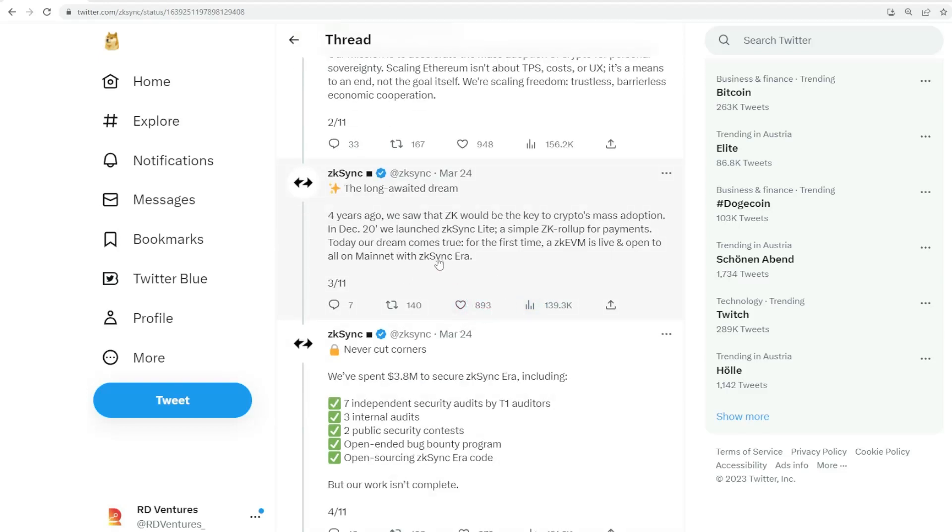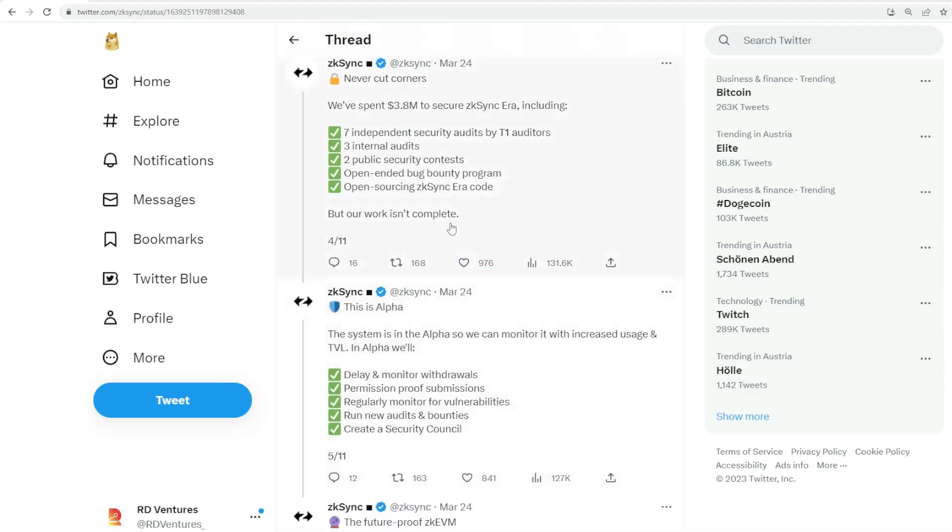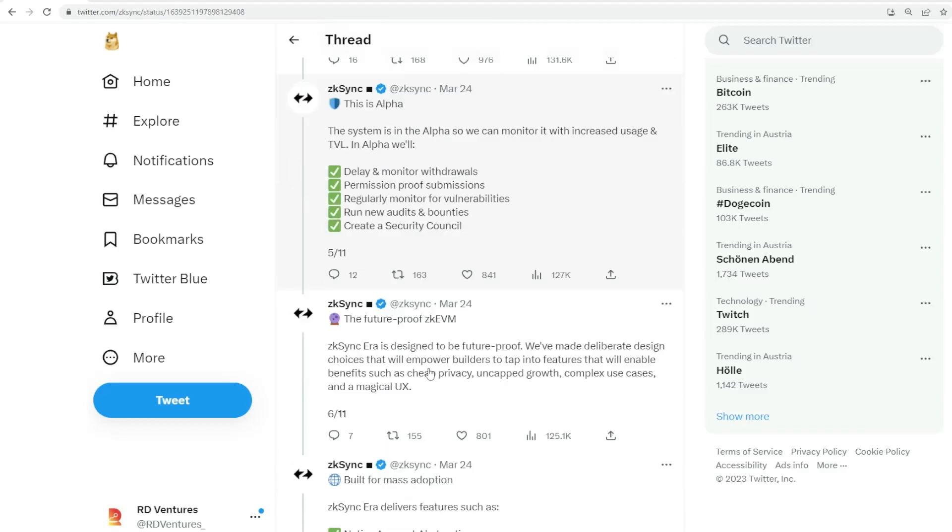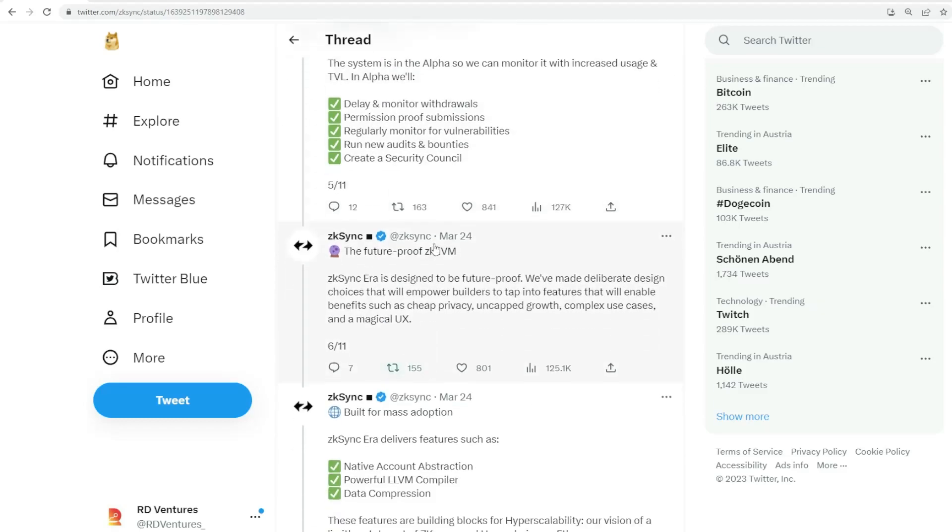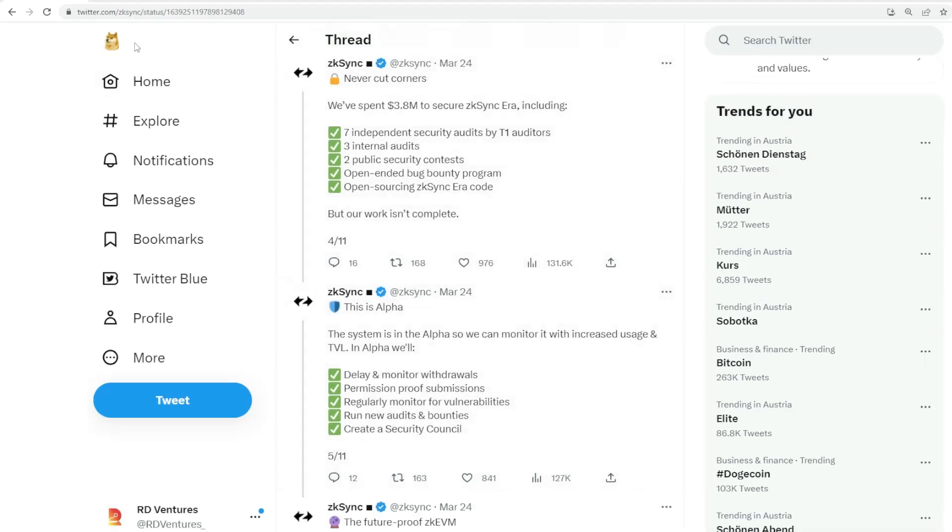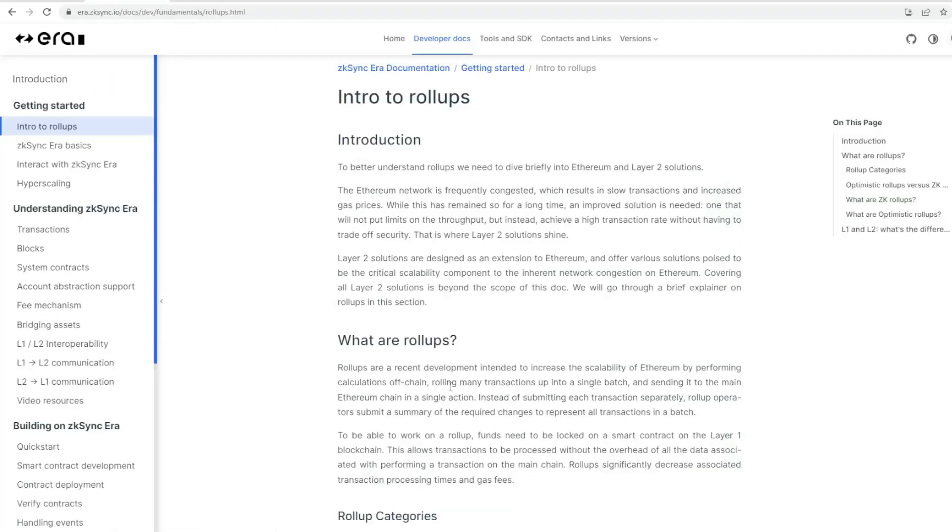It's not just about TPS, scaling Ethereum, and the UX, but really about building a trustless, permissionless economic corporation. They started about four years ago. They've already built ZK Sync Lite, which is a rollup for payments. They've spent more than three million dollars in security audits.